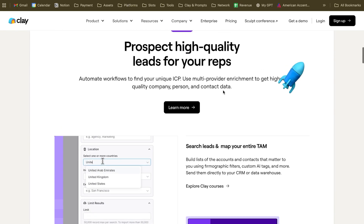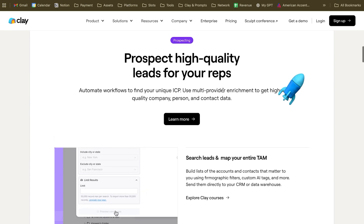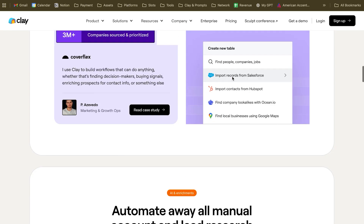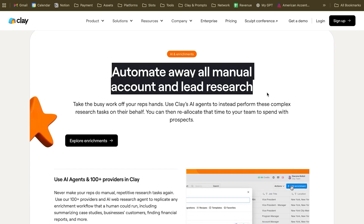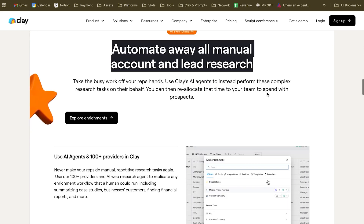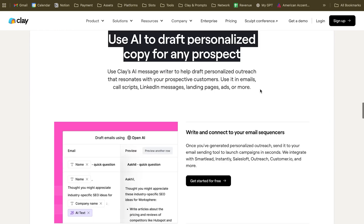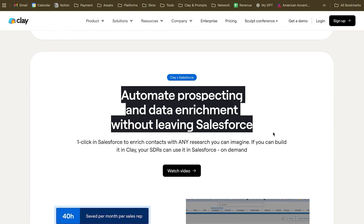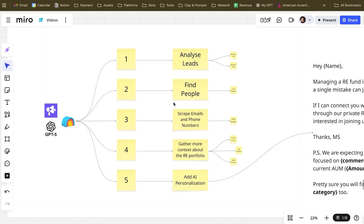With Clay, you can actually perform super advanced use cases such as prospecting high-quality leads for your reps, automating away all manual accounts and lead research, using AI to draft personalized copy for any prospect, and automating prospecting and data enrichment without leaving your CRM.